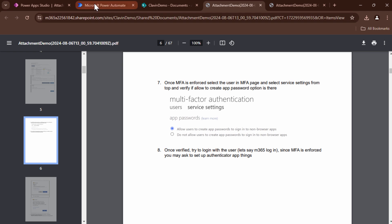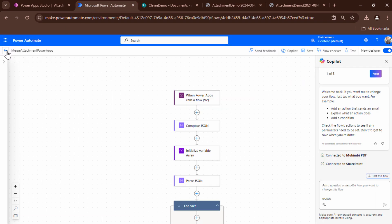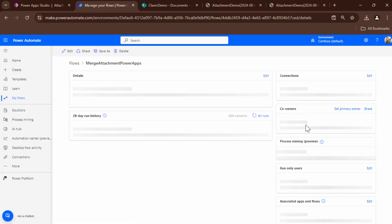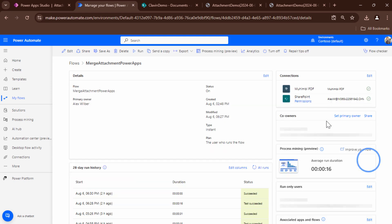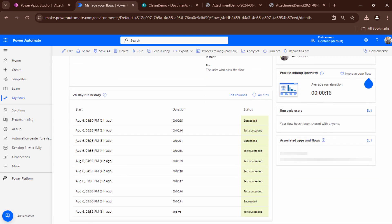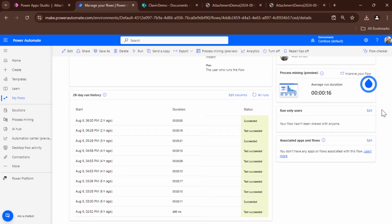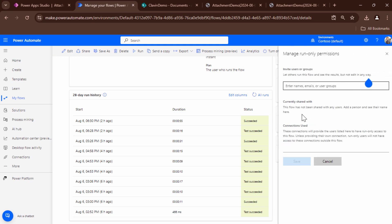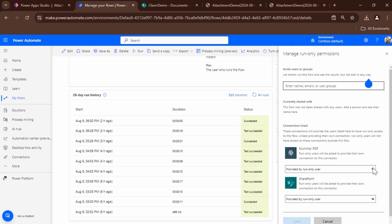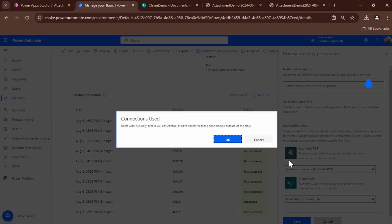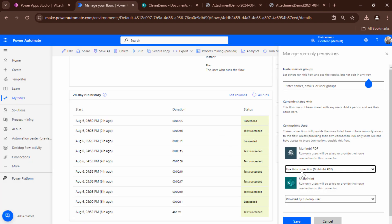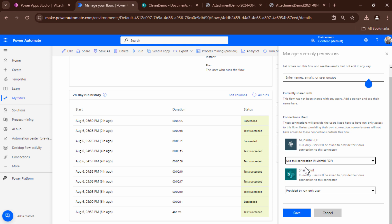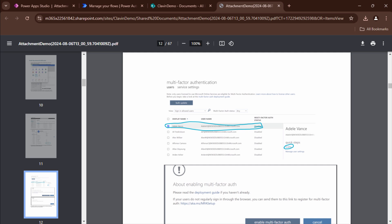So the final piece in our puzzle would be to go ahead and deploy this solution to the end user. Now we need to understand when an end user goes ahead and tries to use this app, they will be prompted for credentials. So what you need to configure is you need to configure run-only users. For the run-only users, especially, you need to set the Muhimbi PDF connector to run this connection. Or else each and every end user would be prompted for credentials. But once you do that, you should be set. So I hope this quick tutorial was informative. Thank you for your time. Have a great day.